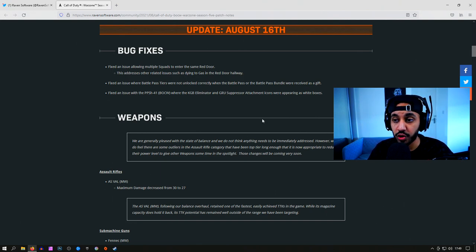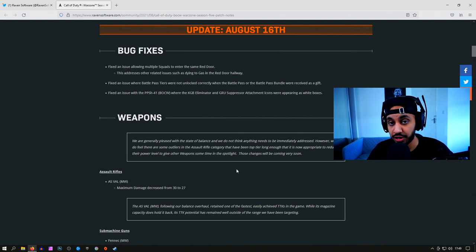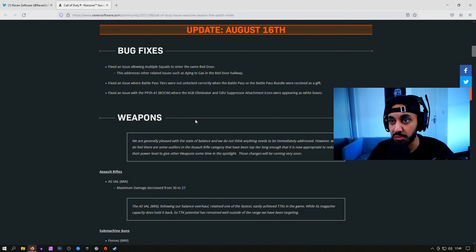Like I said, these numbers I'm going to give you are not from testing. It's just from taking the values that they've put in these patch notes and seeing what the differences would be.